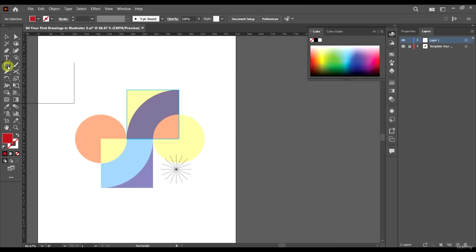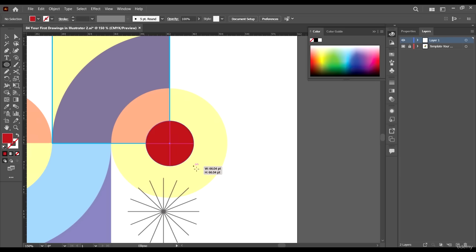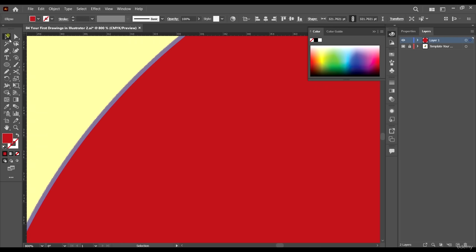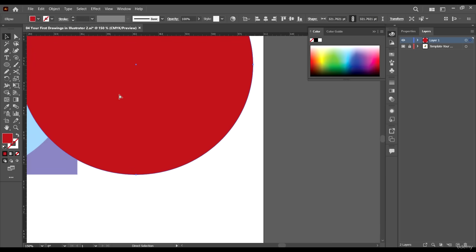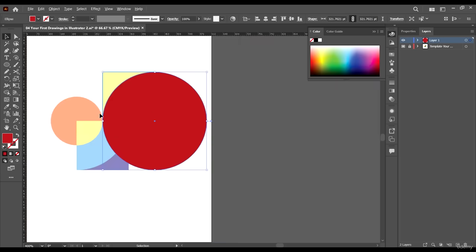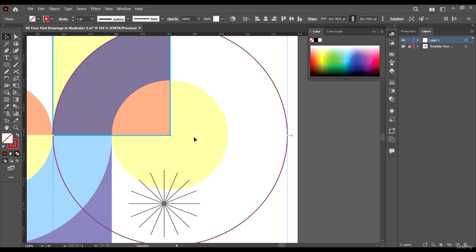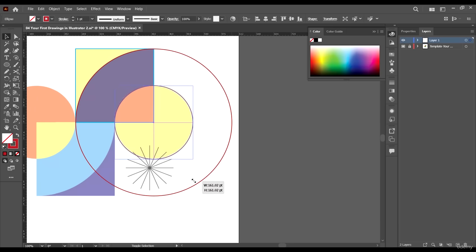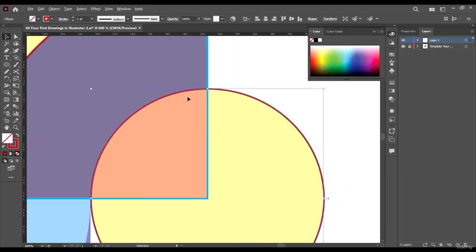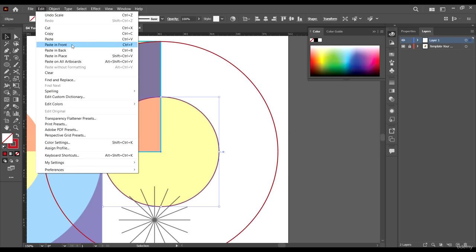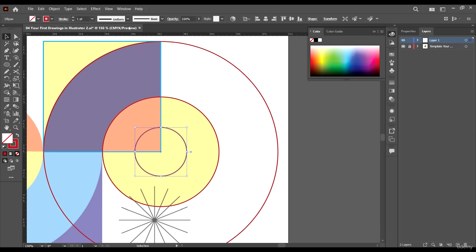Create your ellipse and make it a bit bigger. Give it a true color, then press Ctrl+C and Ctrl+F to copy and paste in front, and reduce the size while holding down Alt and Shift. Then Ctrl+C and Ctrl+F again to make another copy — let's make this one smaller. We'll increase the size later but let's work with this first.